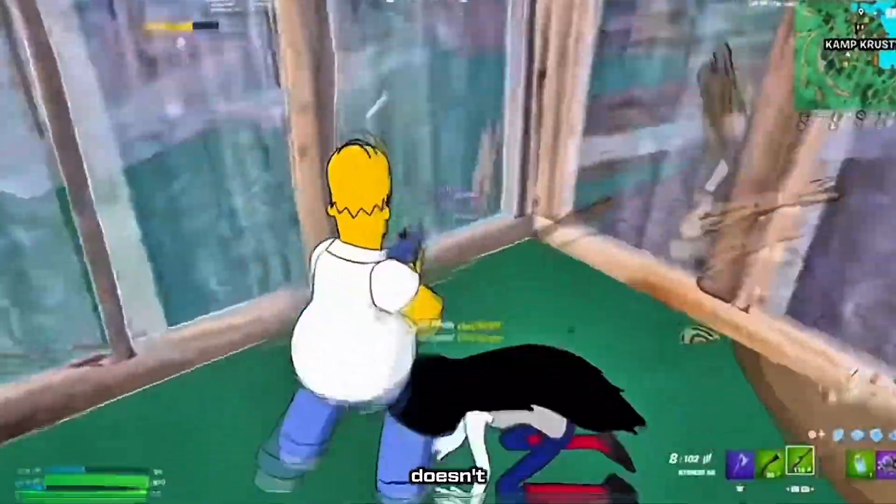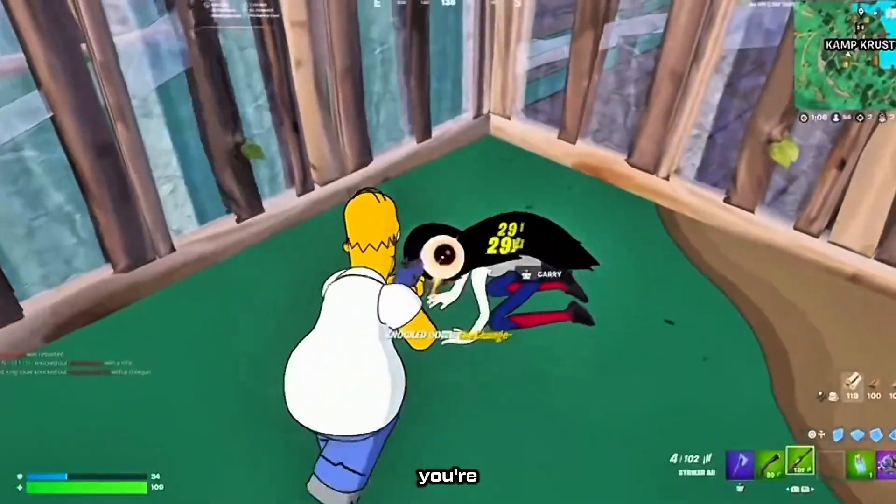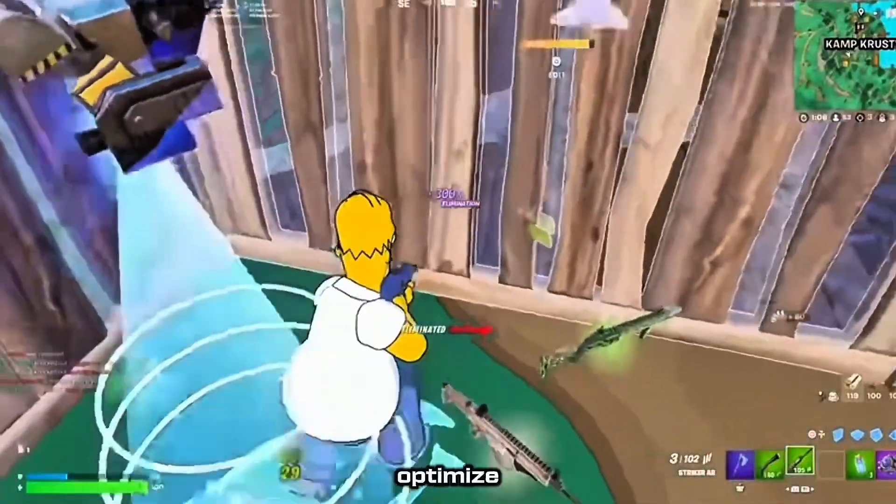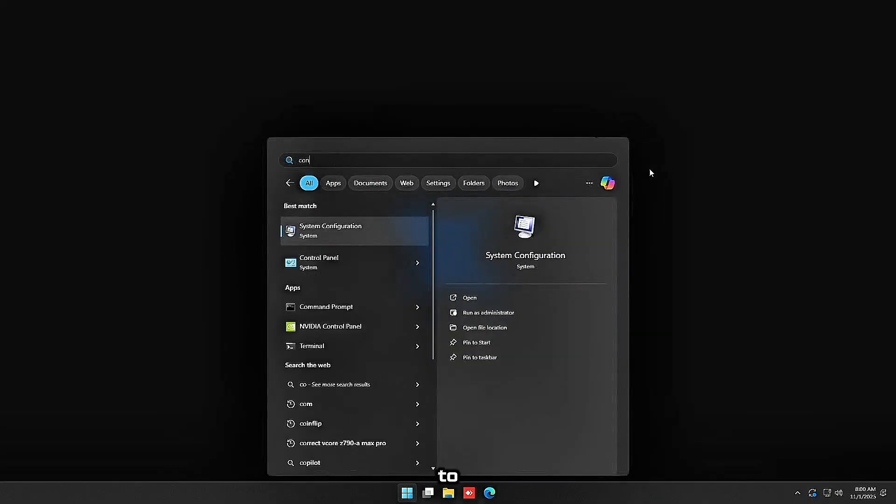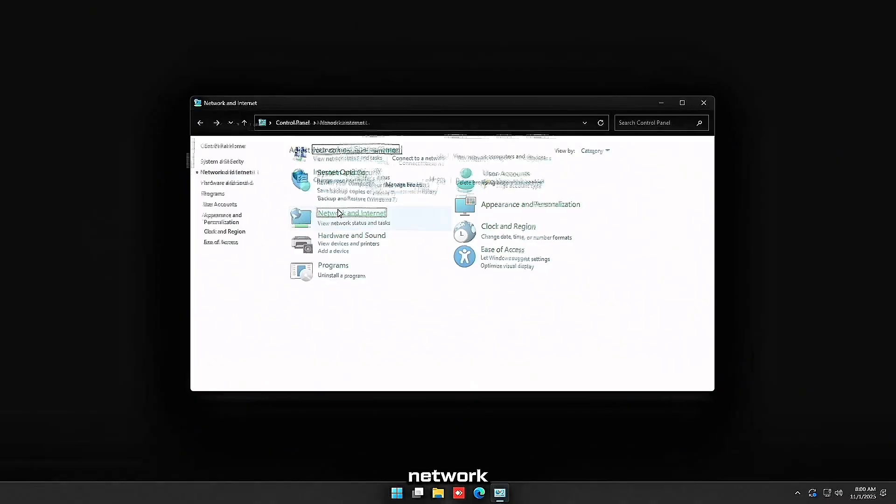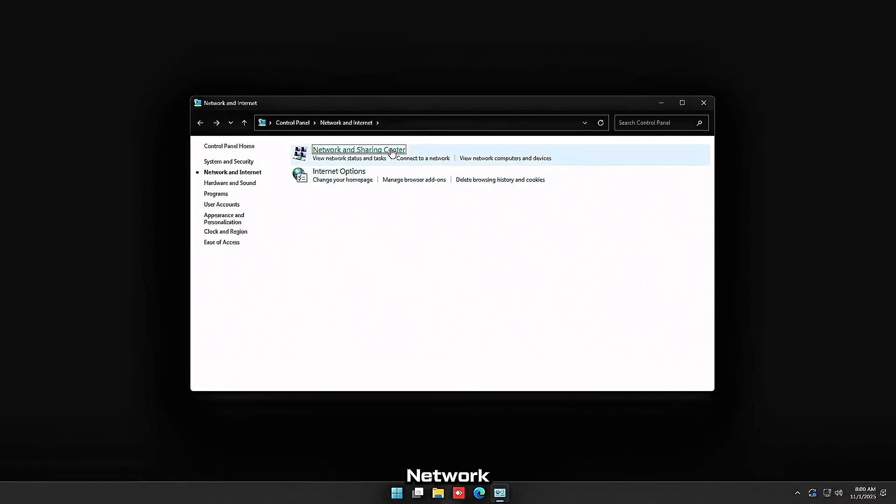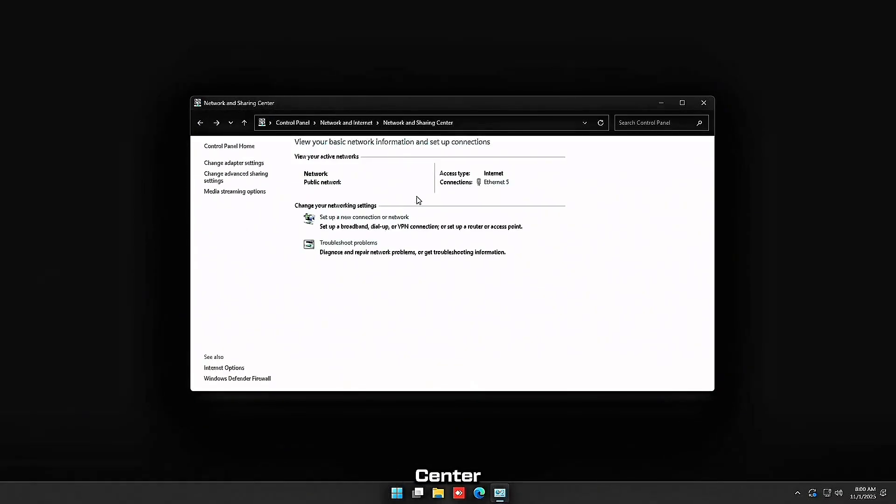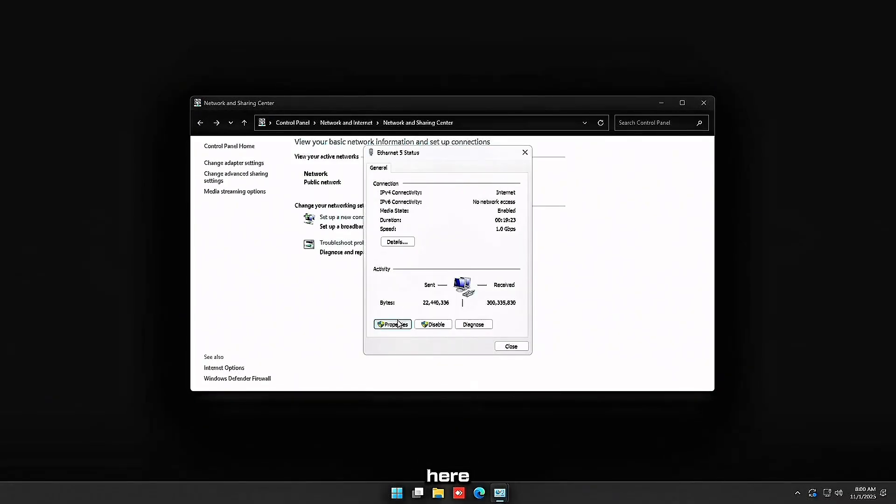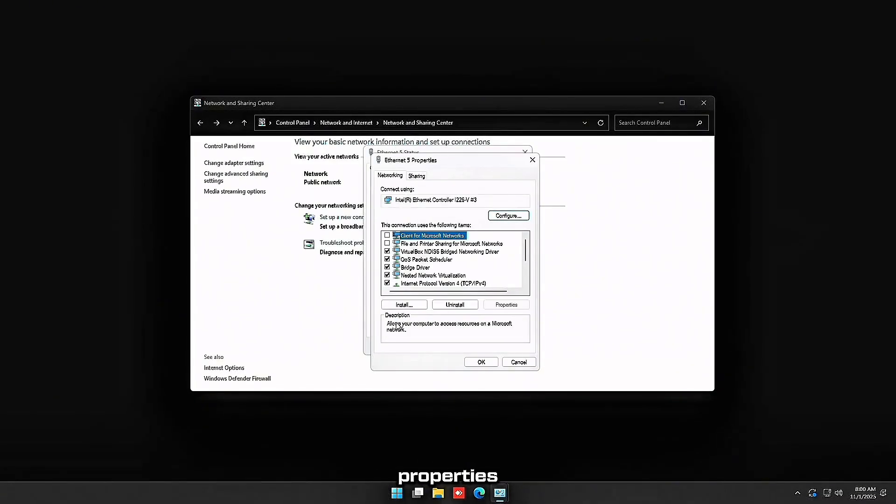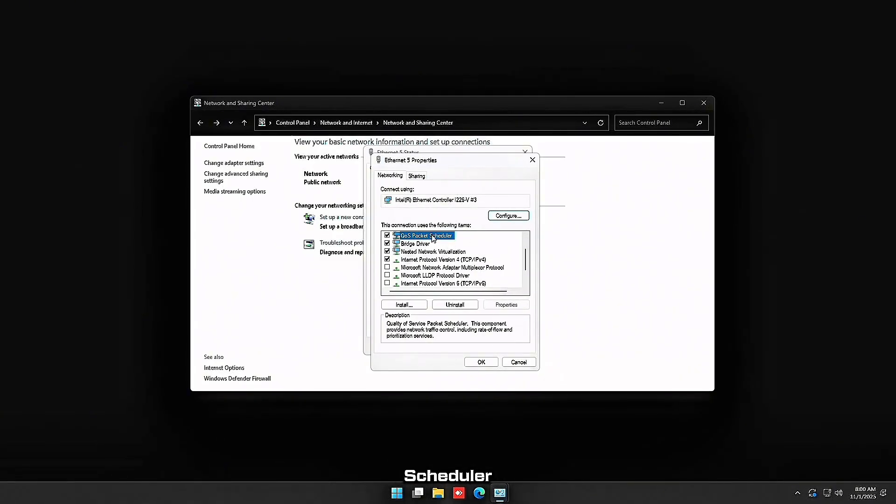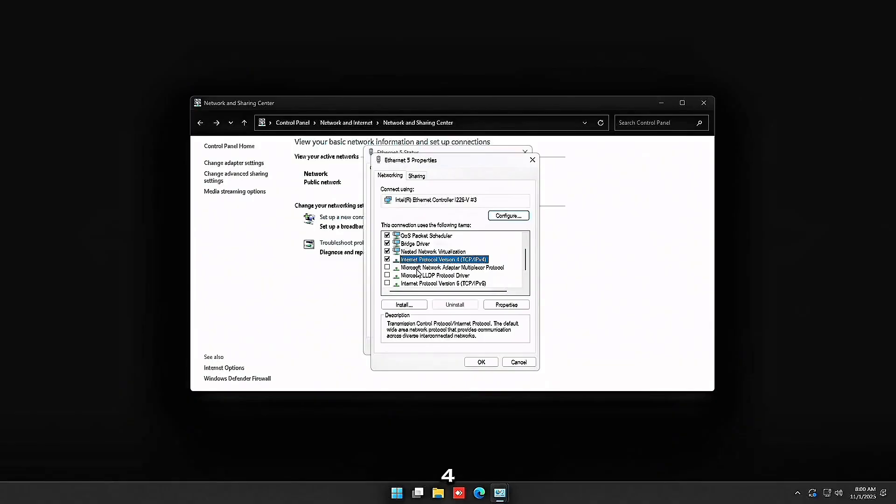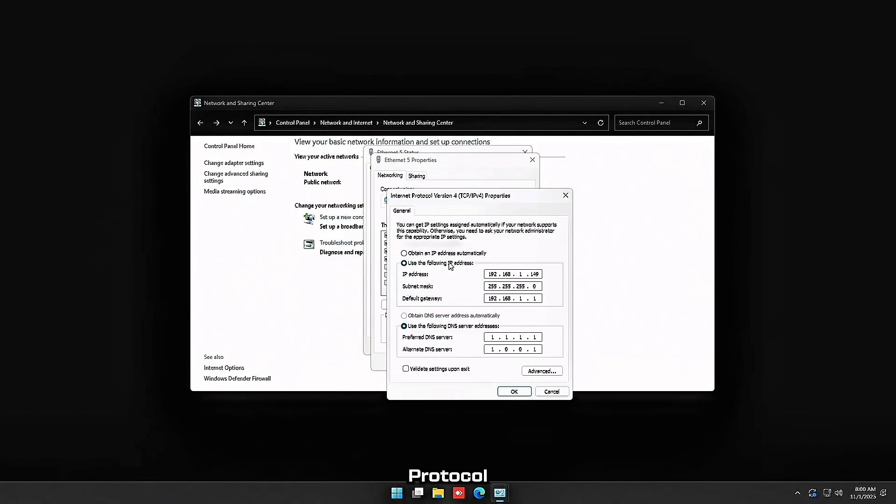Good FPS doesn't matter if you're lagging. Let's optimize your network. Head over to Control Panel, then go to Network and Internet, Network and Sharing Center, and then click Connections right here. Click Properties and you want to make sure everything here is unchecked except QoS Packet Scheduler and Internet Protocol version 4. Then double-click Internet Protocol version 4.